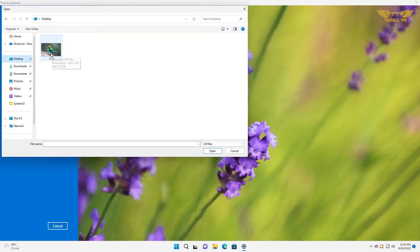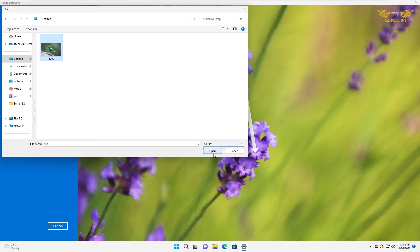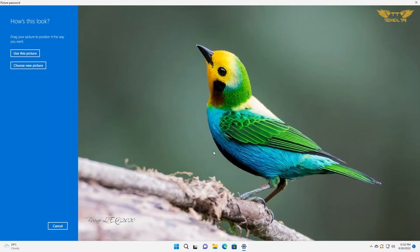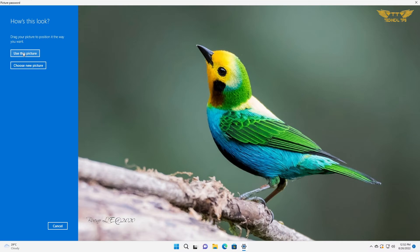This is the picture I want to use, so we open it. Now click on use this picture. If you want to use some other picture, you can click on choose new picture, but I'll be using this one.